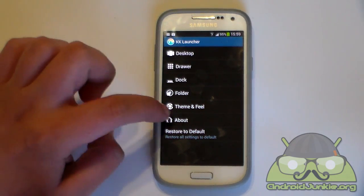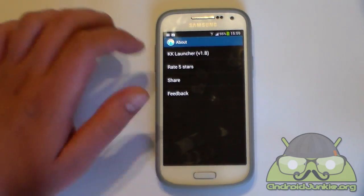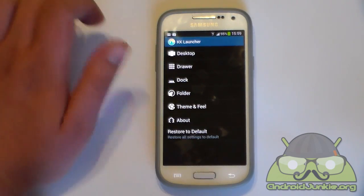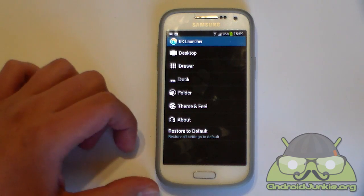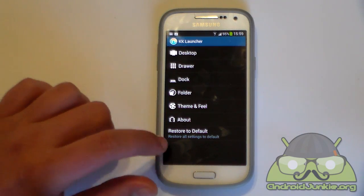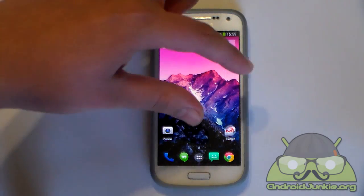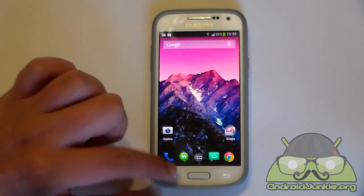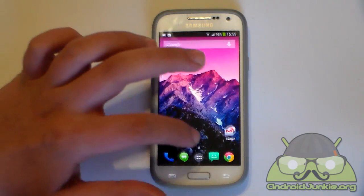And that's about it. Here we have some information about the launcher, its Play Store page, feedback to rate it and so on. There is also an option to reset all settings to default. For those of you wondering how to create multiple pages, you might have tried to pinch but it doesn't work, and there isn't an option here to add a new page.